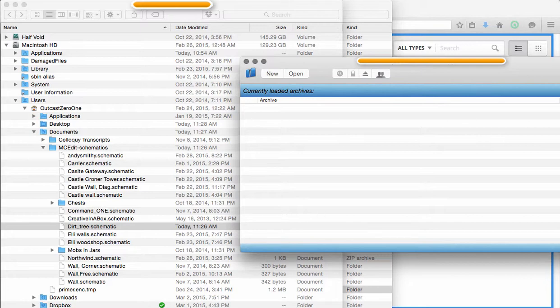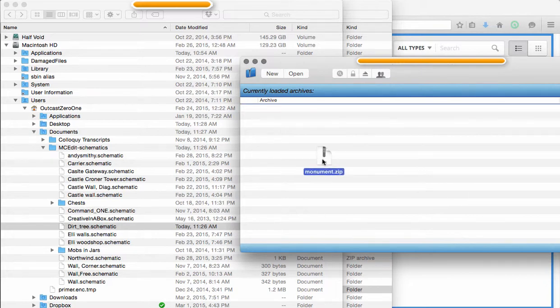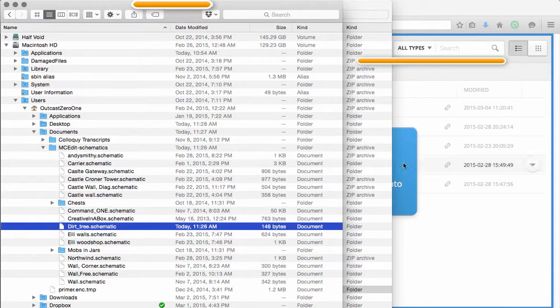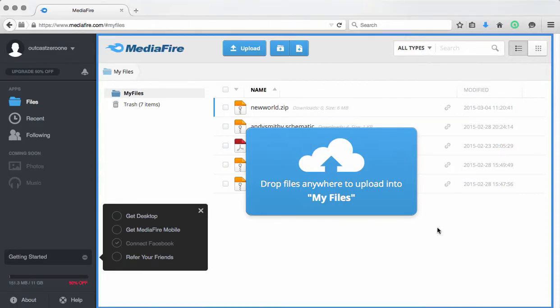And that's it, it's done. So now I have this zip file that's named for what it is, it's the monument, and quit that.